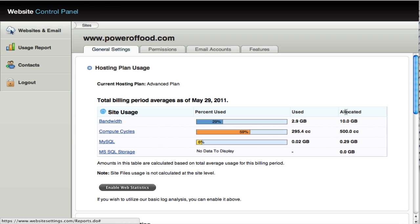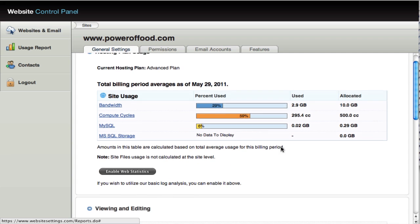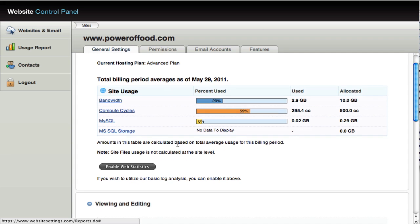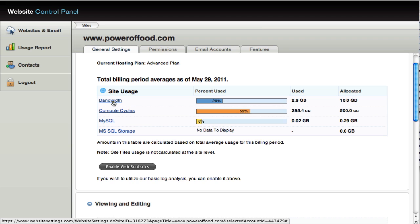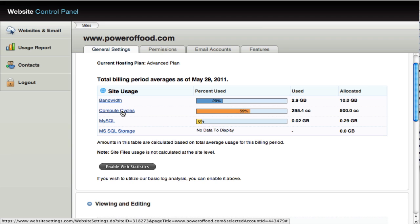So your allocations are set here and the amount you've used are here. As these numbers approach the line, it will be time to upgrade your account. A quick little breakdown here shows you your overall bandwidth that you've used. So the amount of data that's been passed back and forth between the server and your site visitors. The compute cycles is kind of a catch-all phrase to talk about the processor and the amount of processor capabilities you're taking and the amount of memory, that kind of thing.